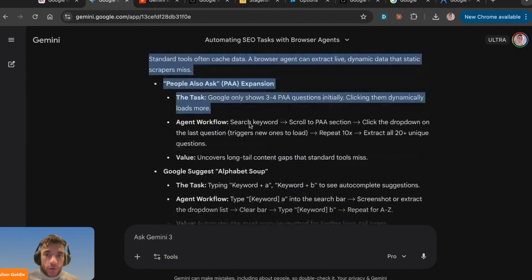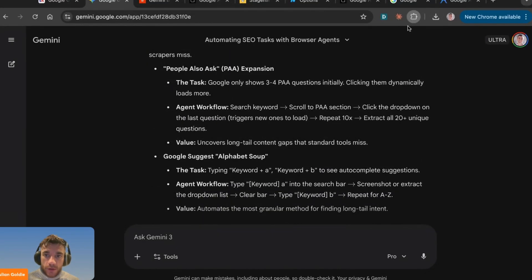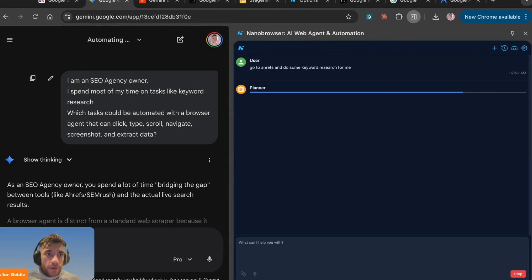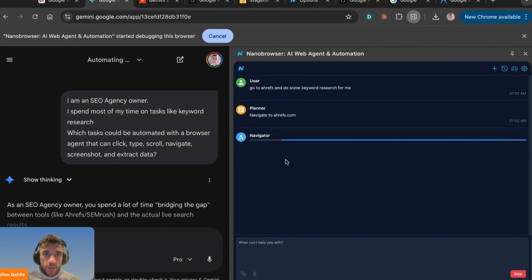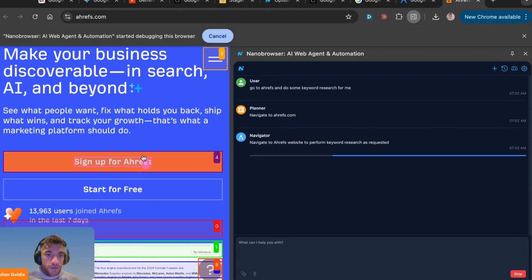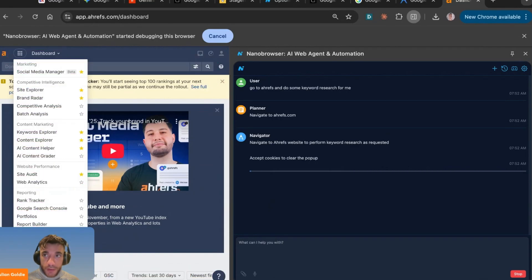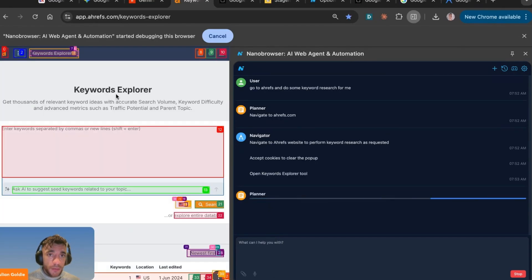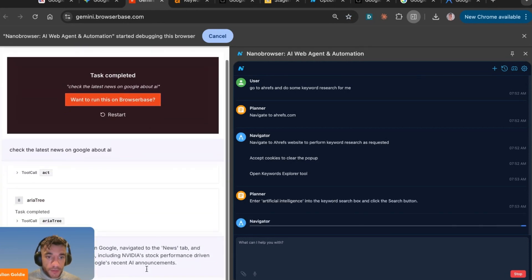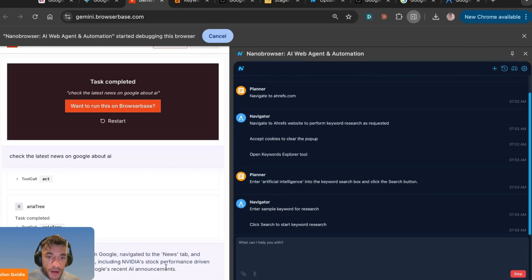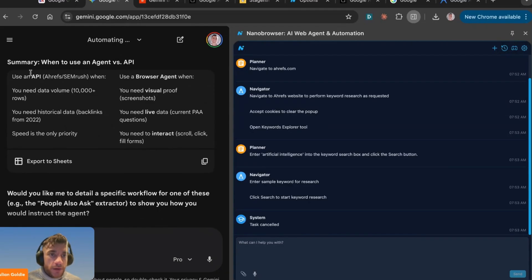We can go to Nano Browser and say 'go to Ahrefs and do some keyword research for me,' hit enter, and it starts navigating to keyword research on Ahrefs and automating the process. You can see it using the navigator, analyzing the screen, and then it's navigated to Ahrefs — it's analyzing the page, looking at all the options it can act on. Now it's navigated to the keyword explorer and can start typing in keywords to research. Back in the task history, you can see it completed the news search task: it navigated to Google, went to the news tab, and identified several headlines including trends in AI and Google's recent announcements.